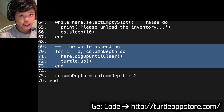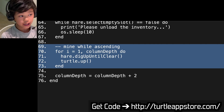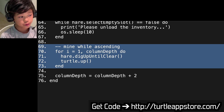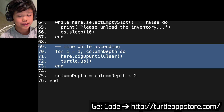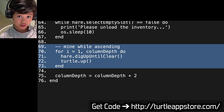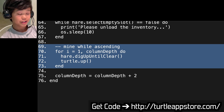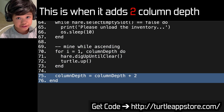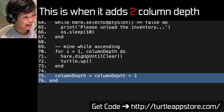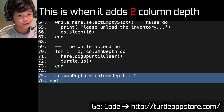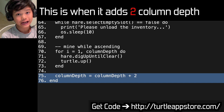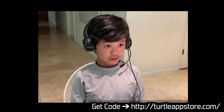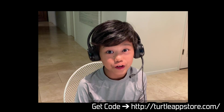This is when it mines while going up. For i equals 1, column_depth do: hale.dig_until_clear, turtle.up, end. So it digs the block above it until it clears, goes up, and ends. This is also when it adds to column_depth — it's not mathematically perfect, but this just accounts for how many blocks it's dug down. So we're done with the StairMiner program!